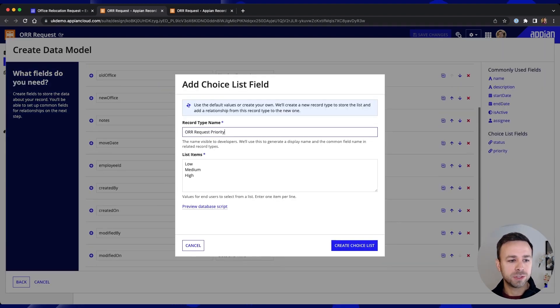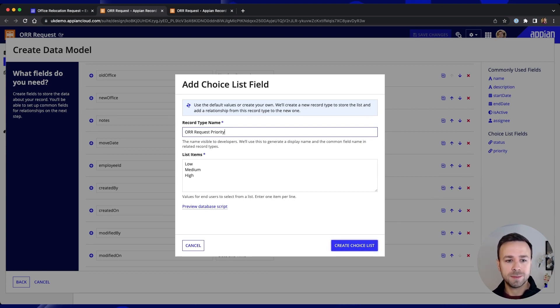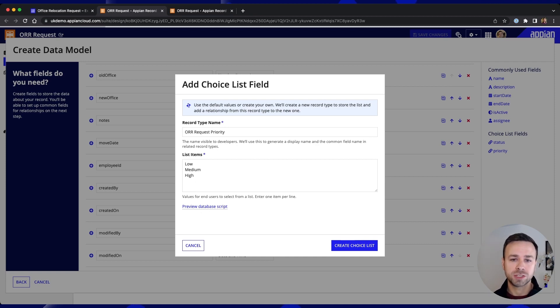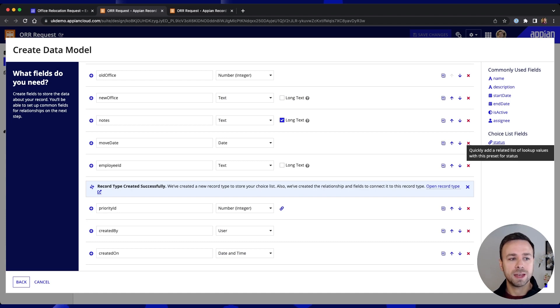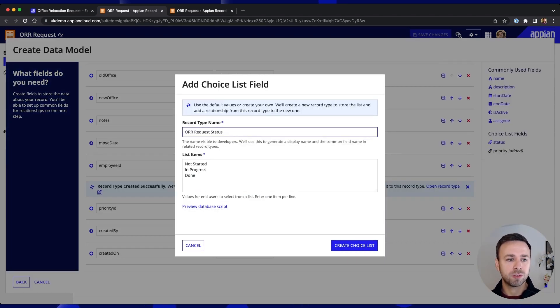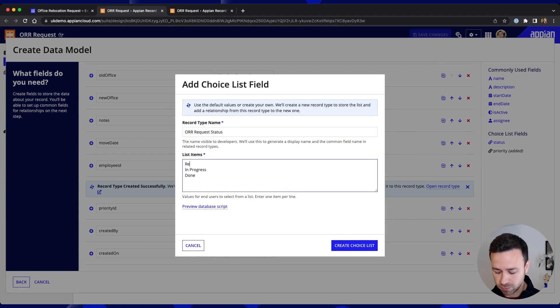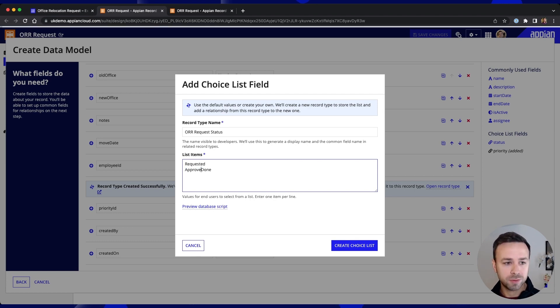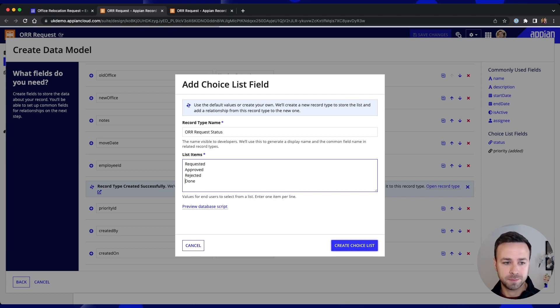We'll see that Appian then presents a list of choices for us that we can add in and it will also create these as an additional record type for us and we can add in status as well and again we'll get a related record type created. I'm actually going to change some of these values and we're going to call them requested, approved, rejected and done.